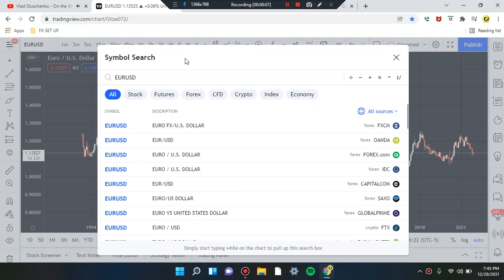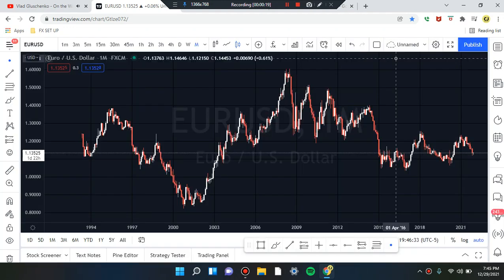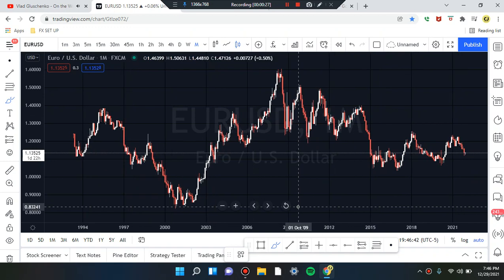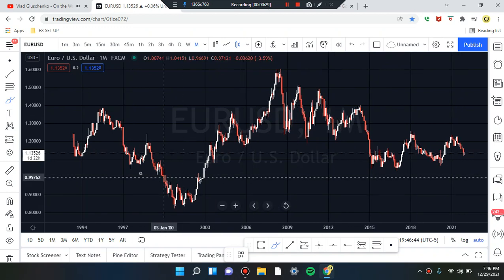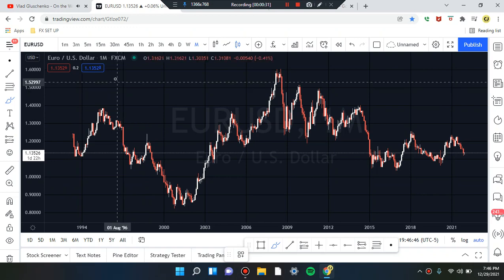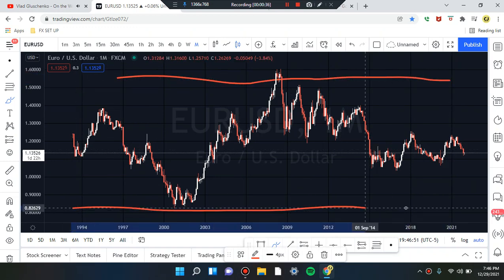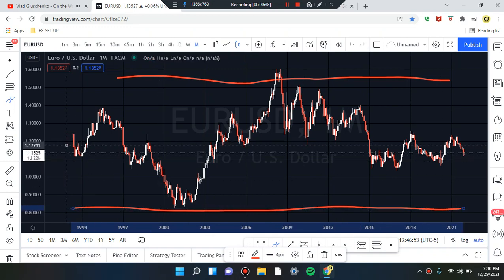We are here running the levels, looking for market structure and patterns. We are marking up EUR/USD — you want to take a look at the monthly. Let's identify patterns in the market. Overall structure: we have highs and we have lows.